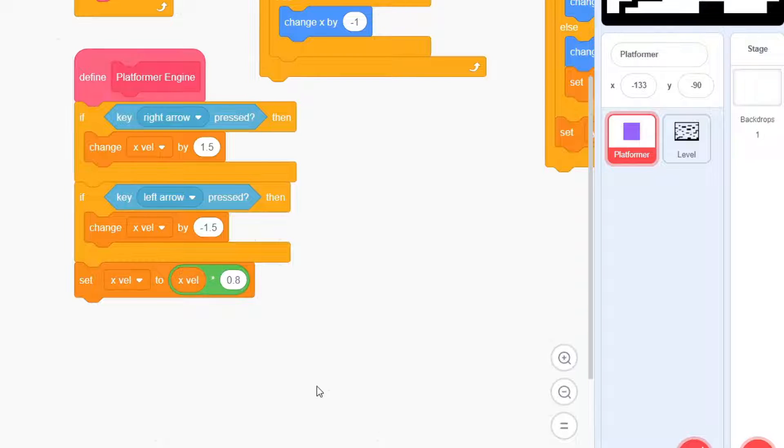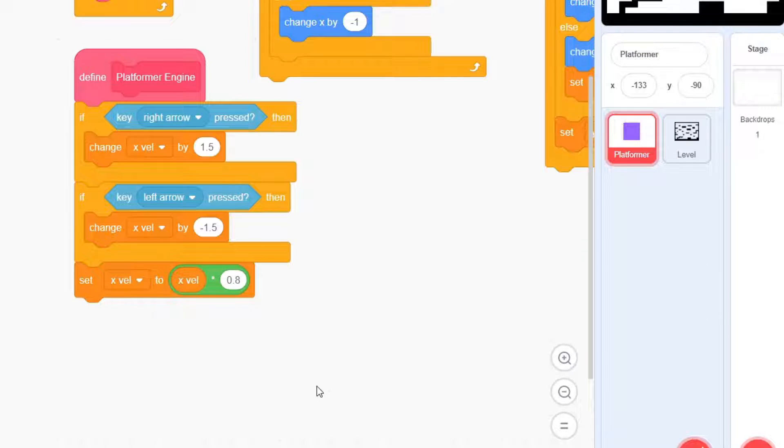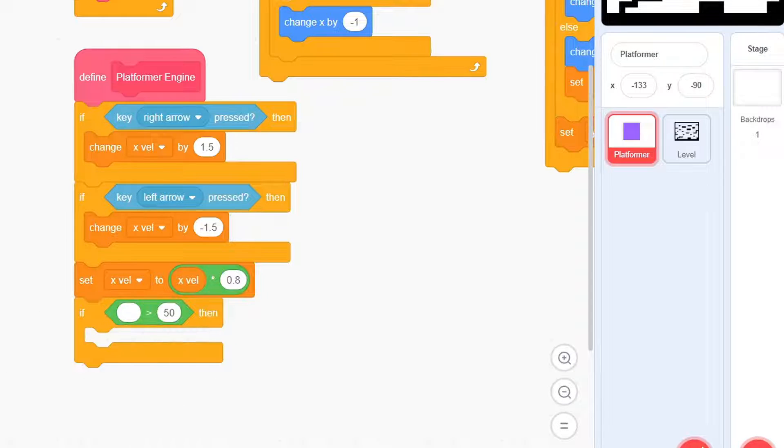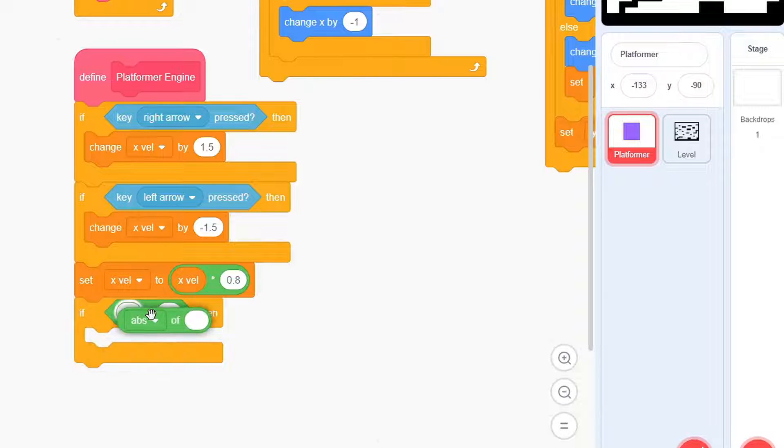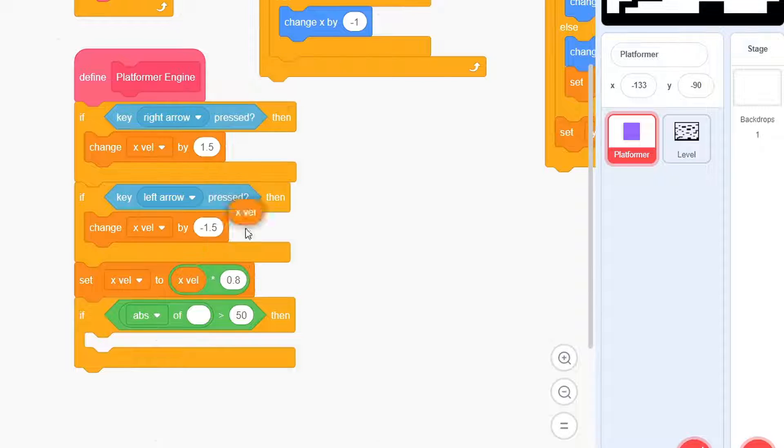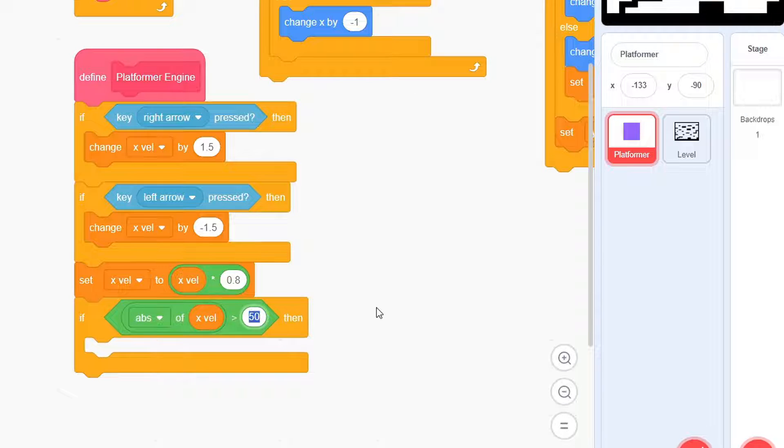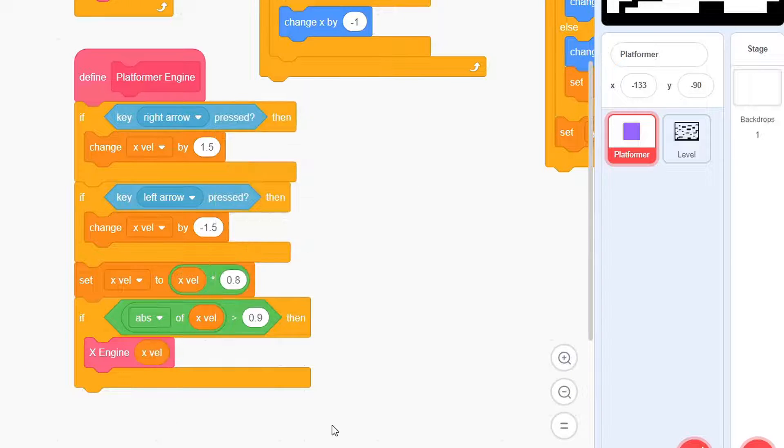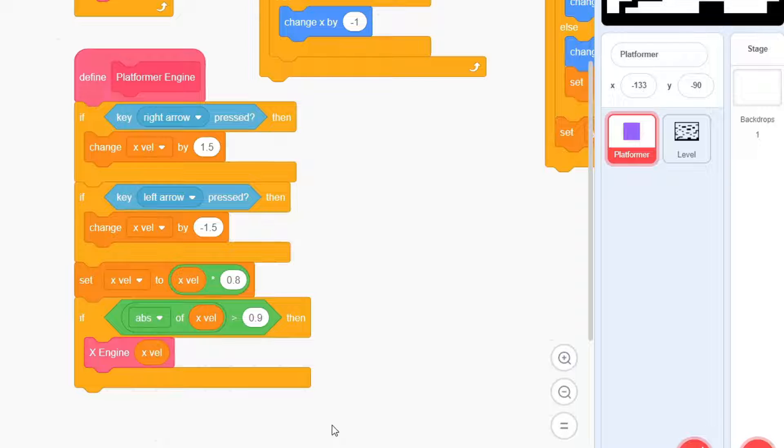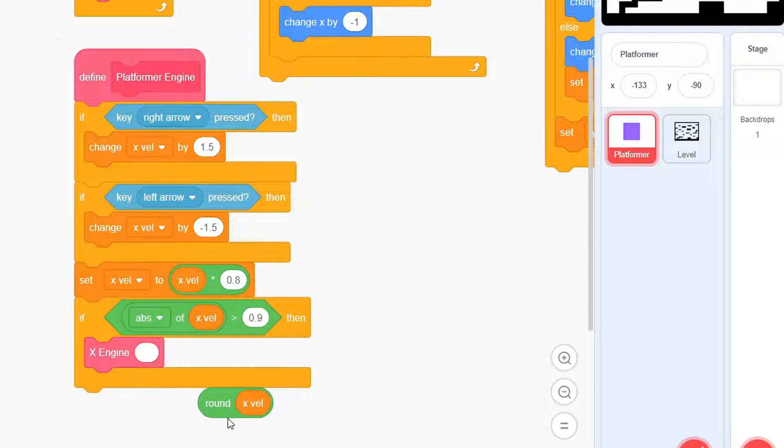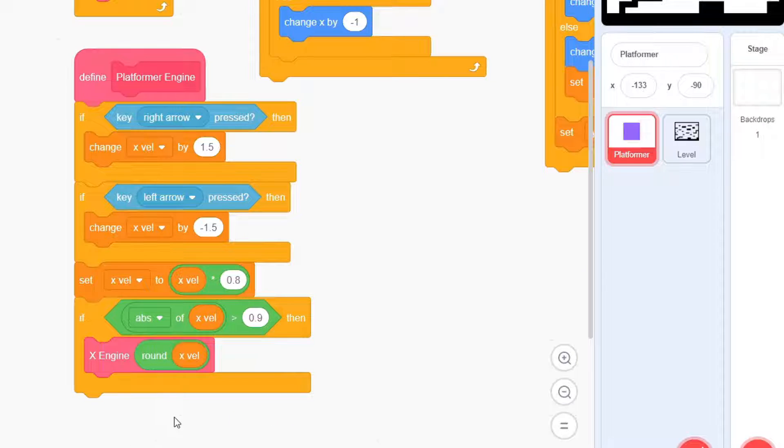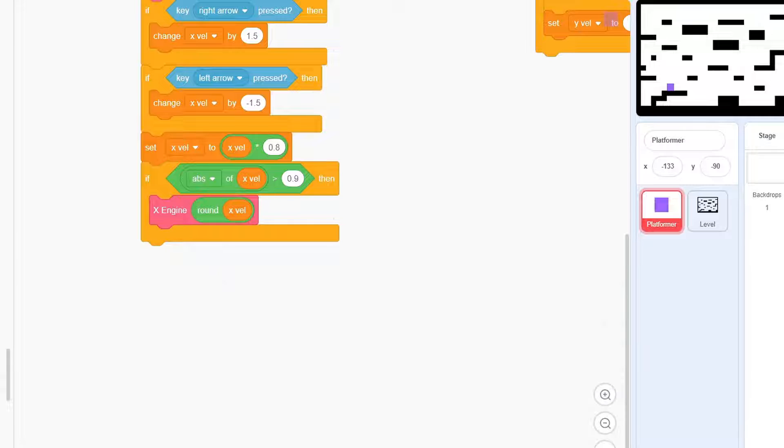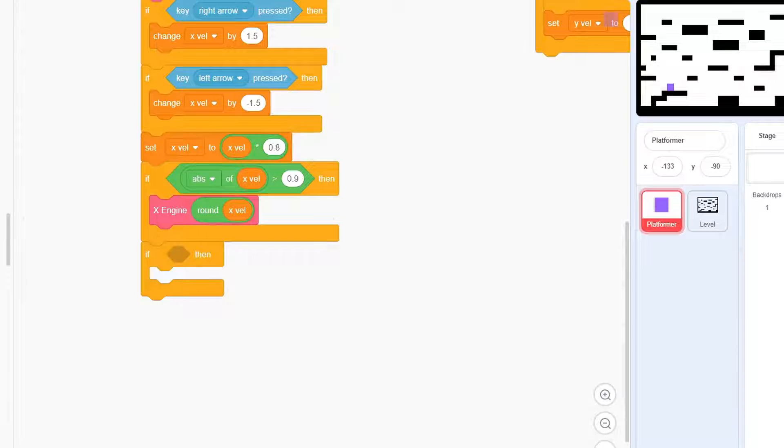This way, X-Val will slowly decrease to 0. Next, check if the absolute value of X-Val is greater than 0.9, and if so, use the X-Engine with the X-velocity as an input. Actually, this is a small mistake—use the rounded value instead. This is because we'd want the platformer to stay on integer coordinates and not on fractions. Now, the motion is secured for the left and right.